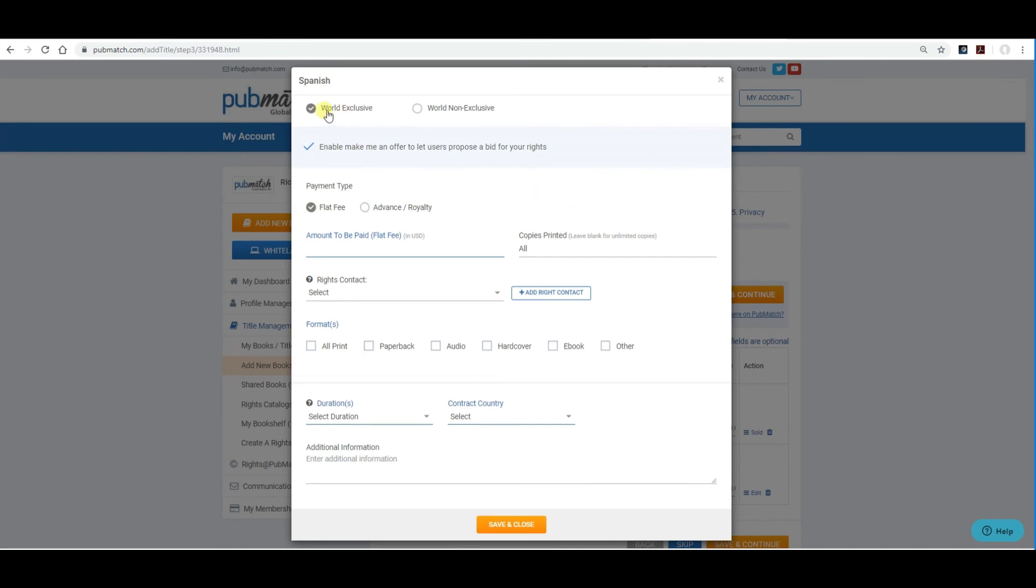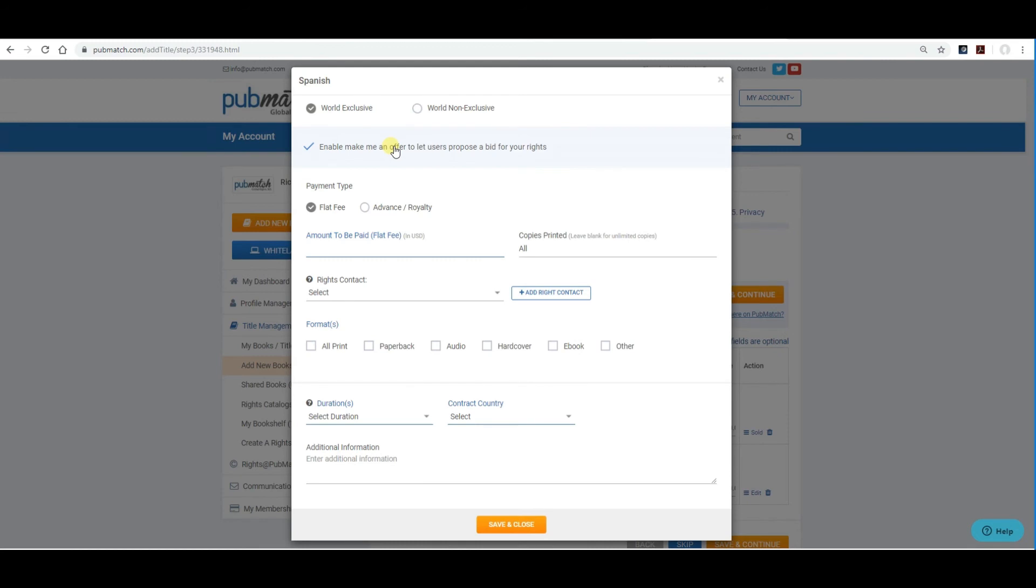It will take you to a page where you'll include all the terms of the deal for the Spanish language. These are terms that will automatically be embedded into the PubMatch contract. So, you have world exclusive and world non-exclusive. If you select world exclusive, the difference here is that if you select world exclusive, the rights buyer will be able to sell your book in all Spanish language countries or territories, including most of Latin America, Spain, Mexico, and possibly even the United States. The buyer would need to be a major publisher and be able to sell the Spanish edition in all of these territories.